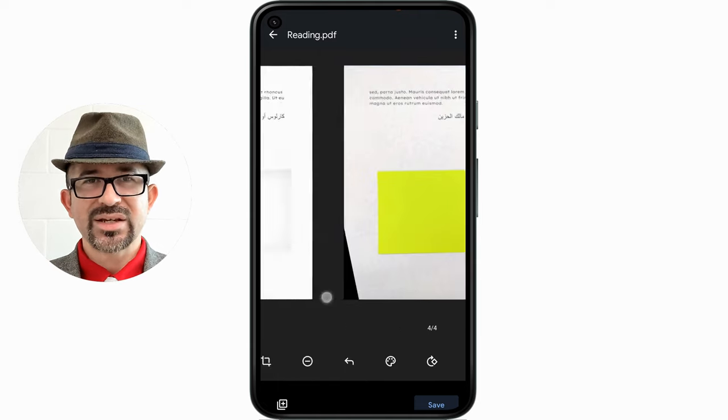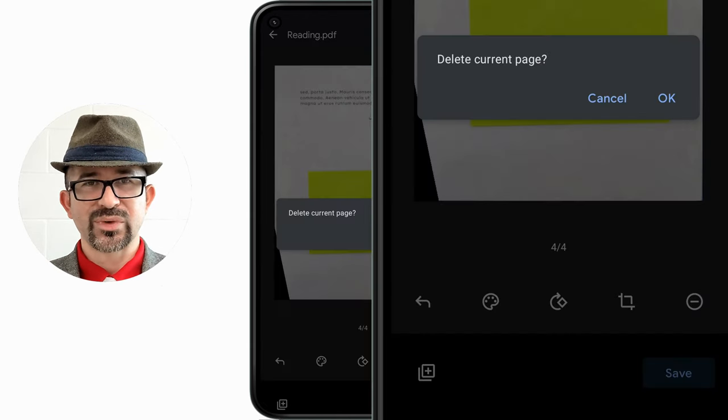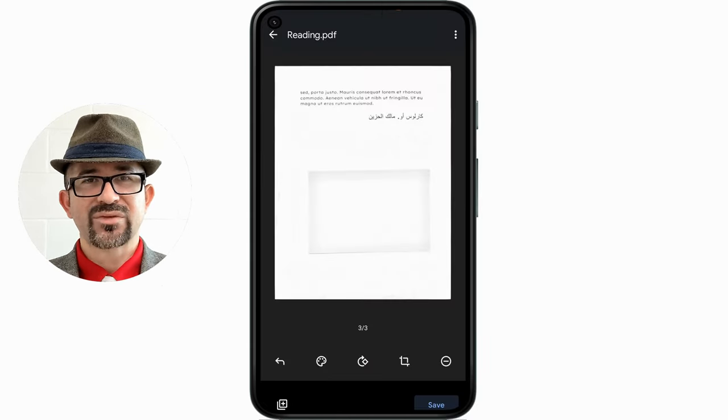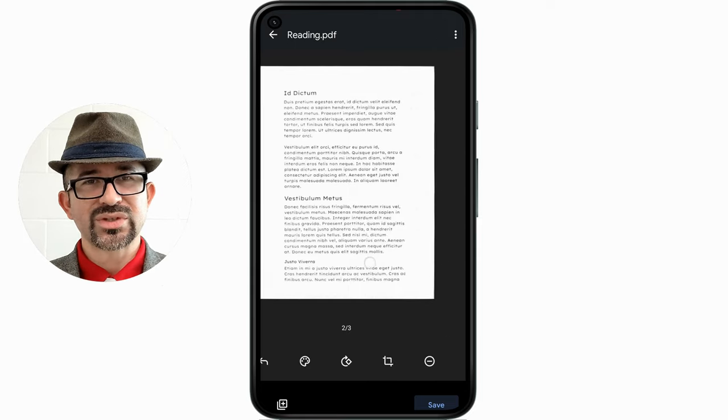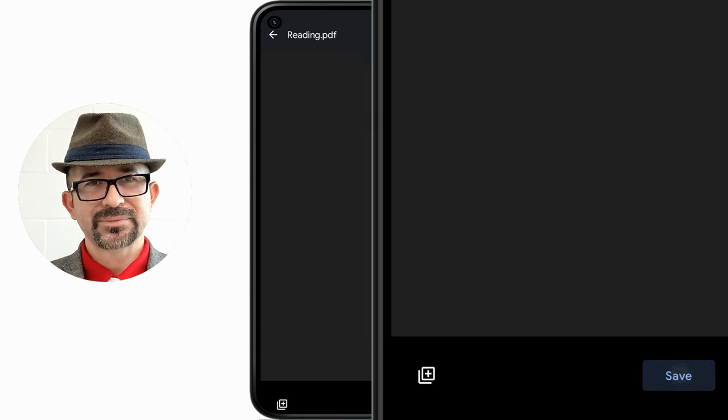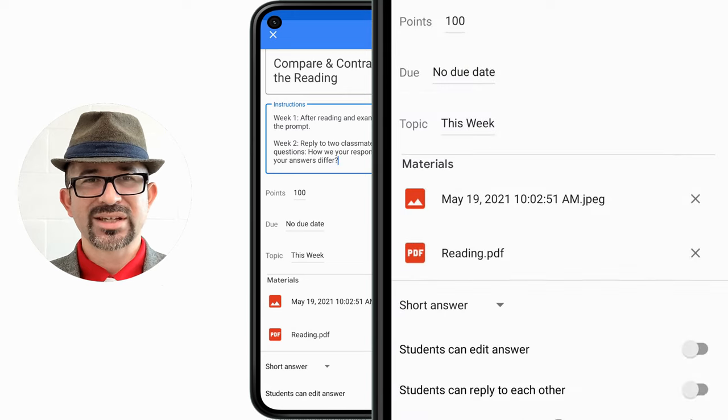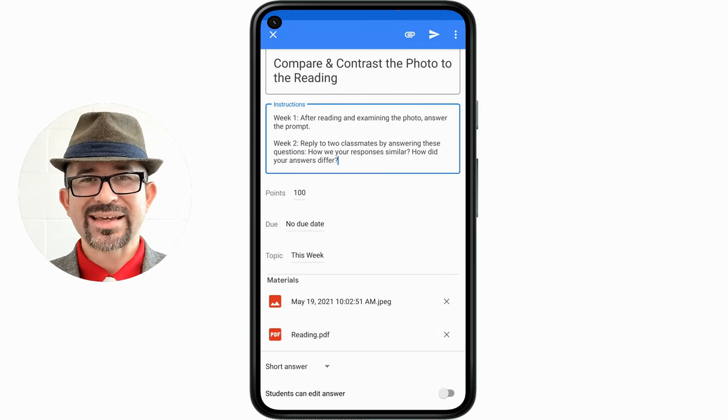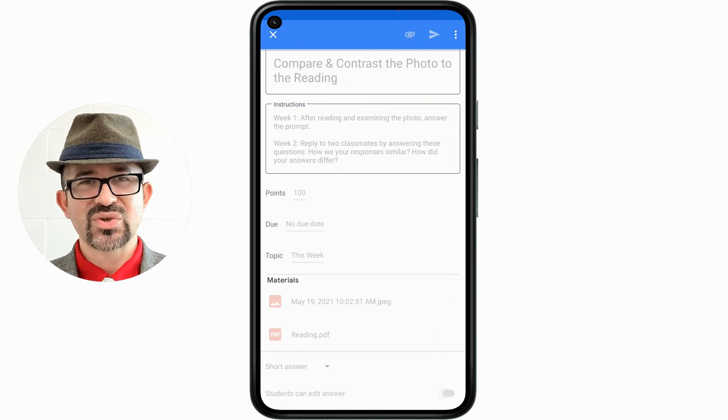And this page is here twice, so I'm going to remove it. Now that I have reviewed my documents, I'm going to save it. Next, I'm going to turn on 'students can reply to each other' to engage them in a virtual discussion.